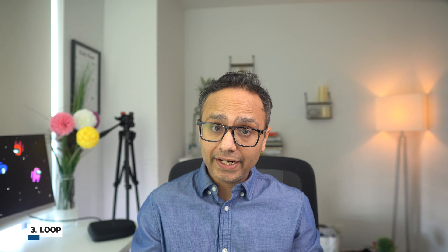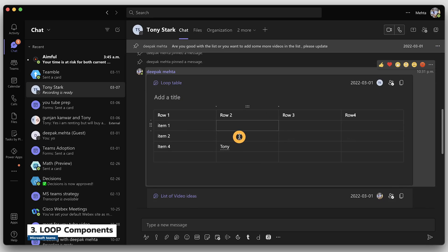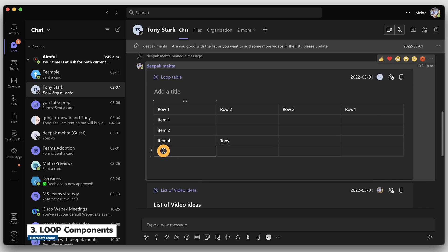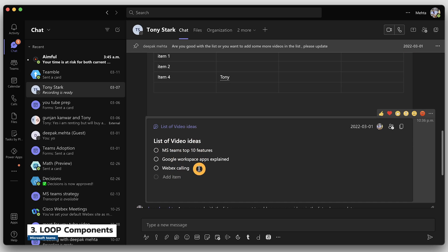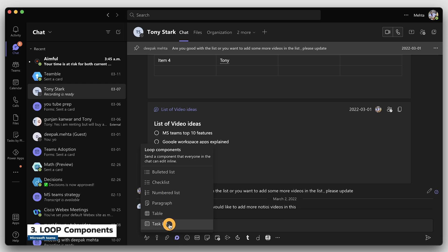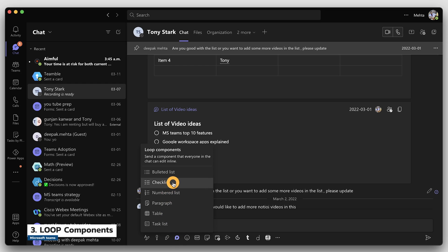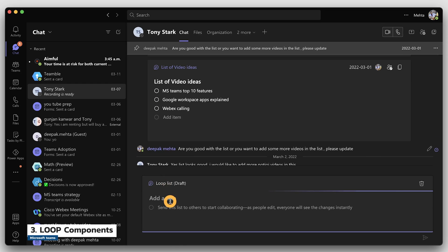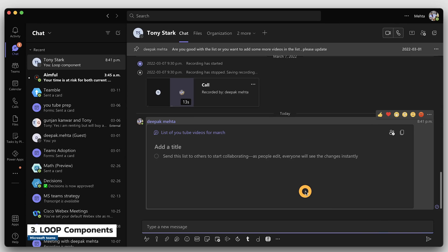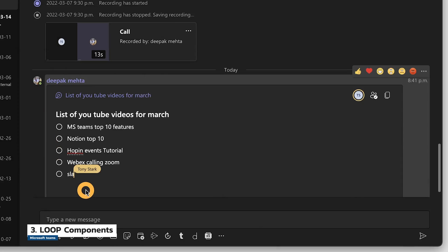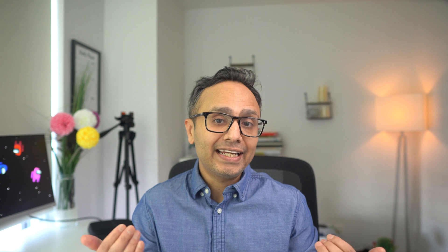Tip number three: if you want to quickly iterate and collaborate on a table or checklist, start using loop components within your channel or chats. Just go to the loop icon inside a chat window, then choose checklist. Once you update it and send it, your team members on desktop or mobile can update it in real time. Again, saves you from unnecessary meetings as you can easily go asynchronous mode.